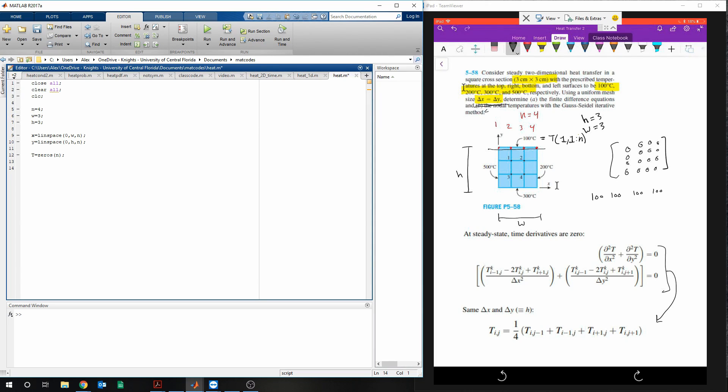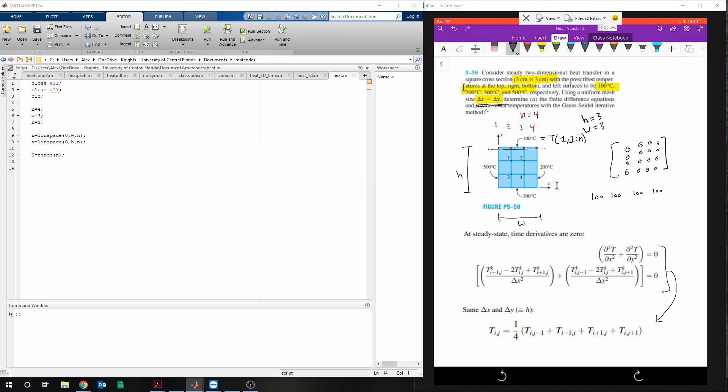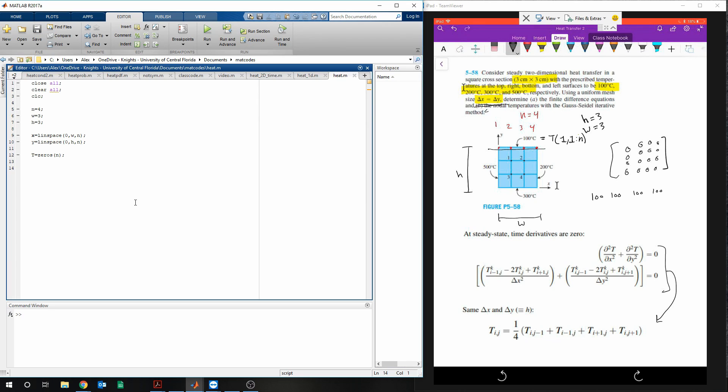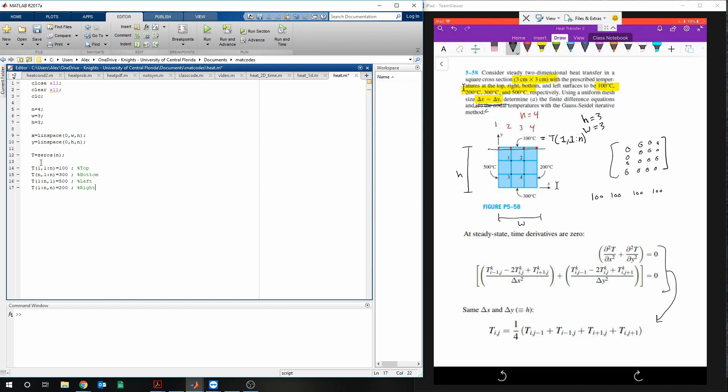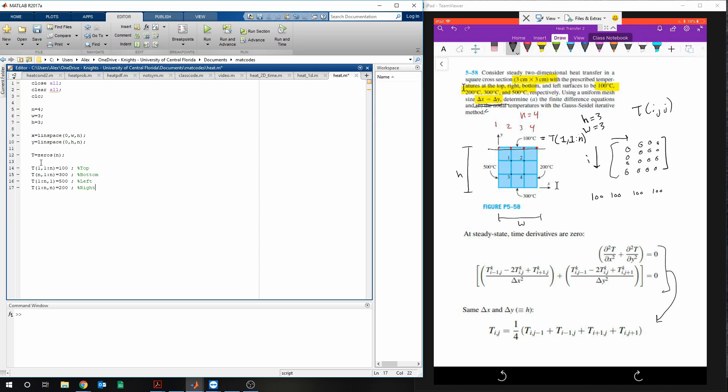So in MATLAB, I'm just going to go ahead and paste those in. Because it's t, i, j. i runs down, j runs across.